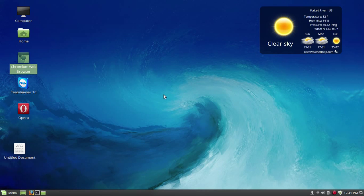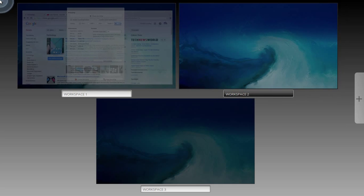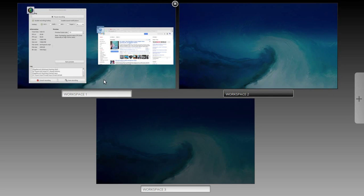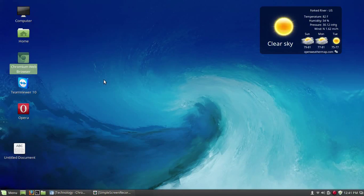By clicking on whichever workspace you want, that'll take you to it. Go back up to the upper left corner and you can switch back to one of the other ones.